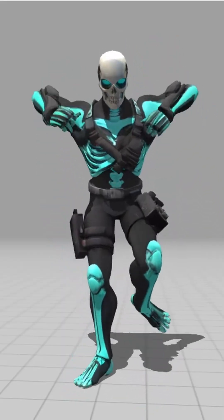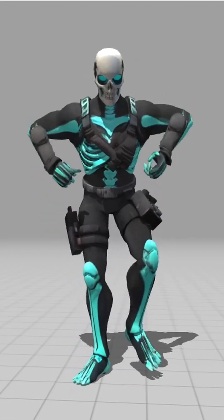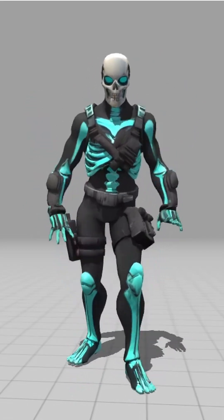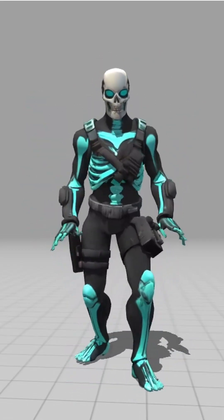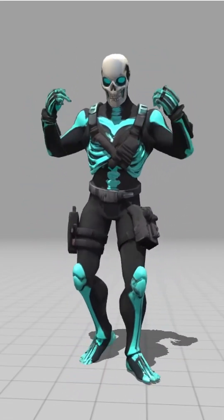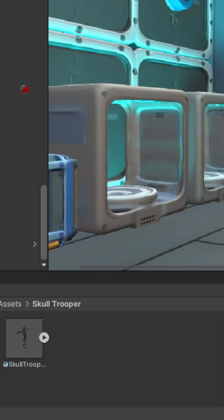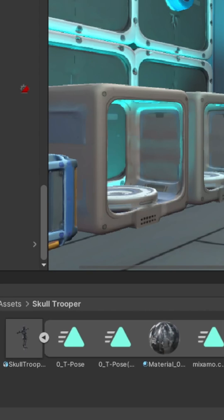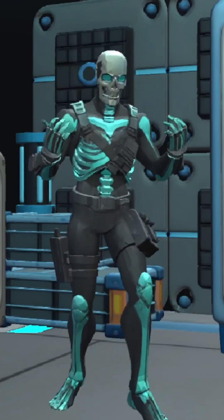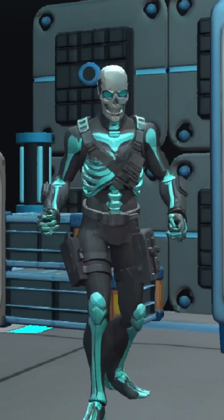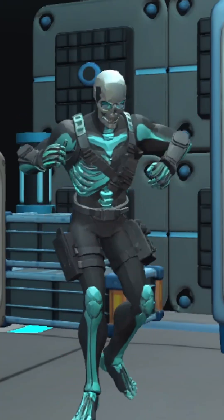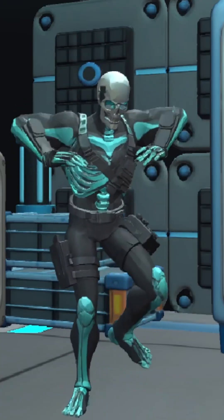Finally, we head into Mixamo and swipe some animations — Fortnite-style emotes included. Export everything, toss it into your game engine, and boom, your custom AI skin is ready to dance.